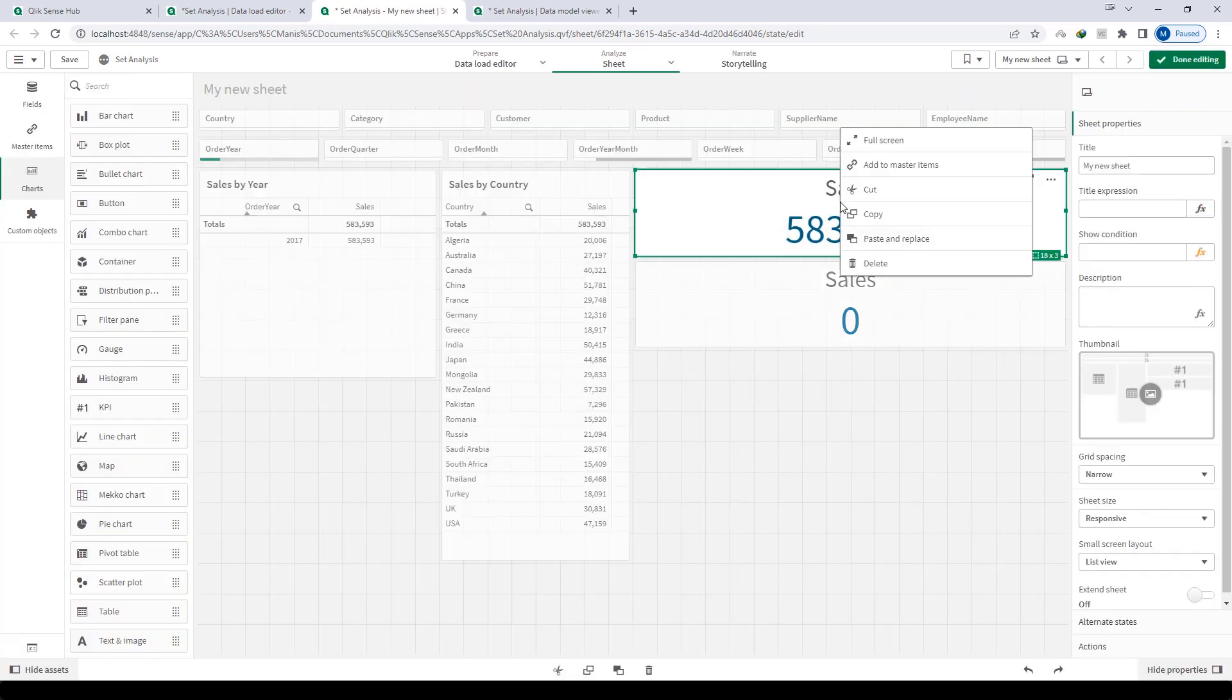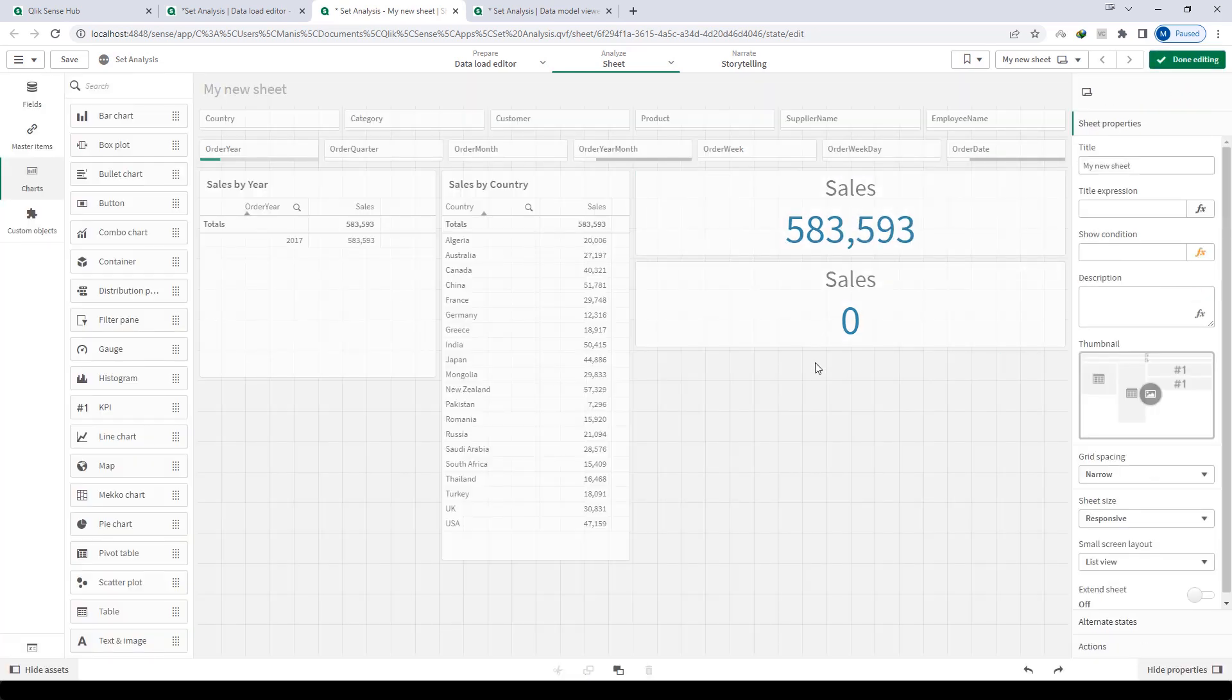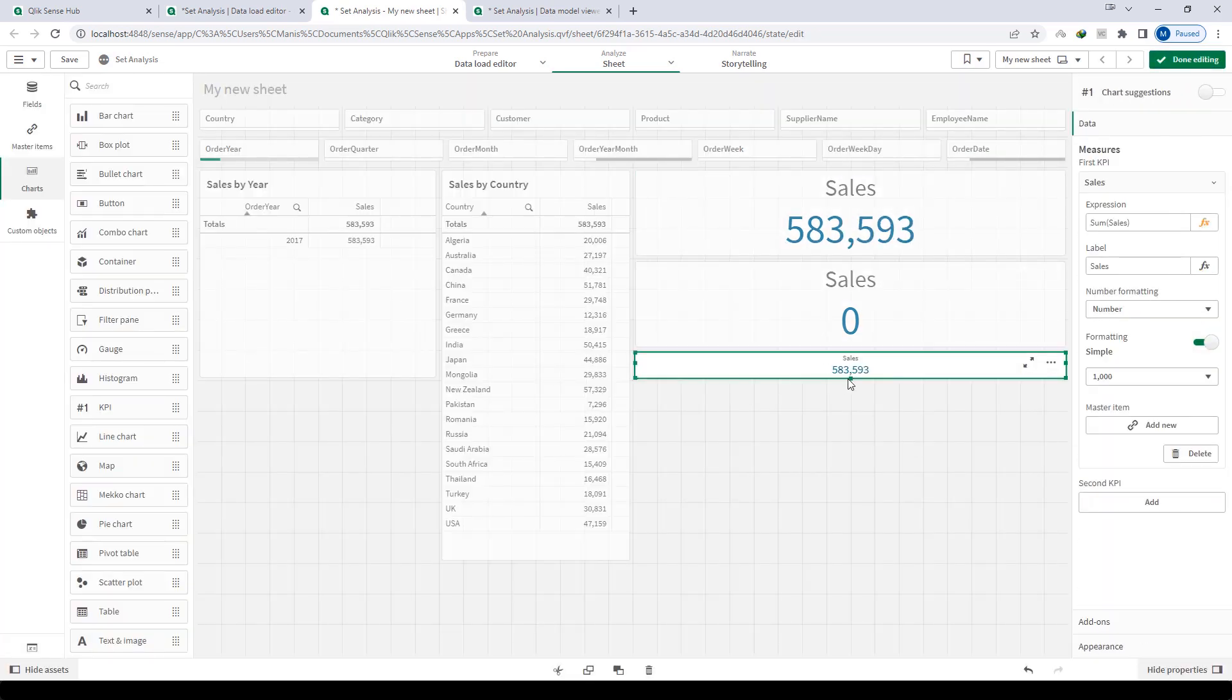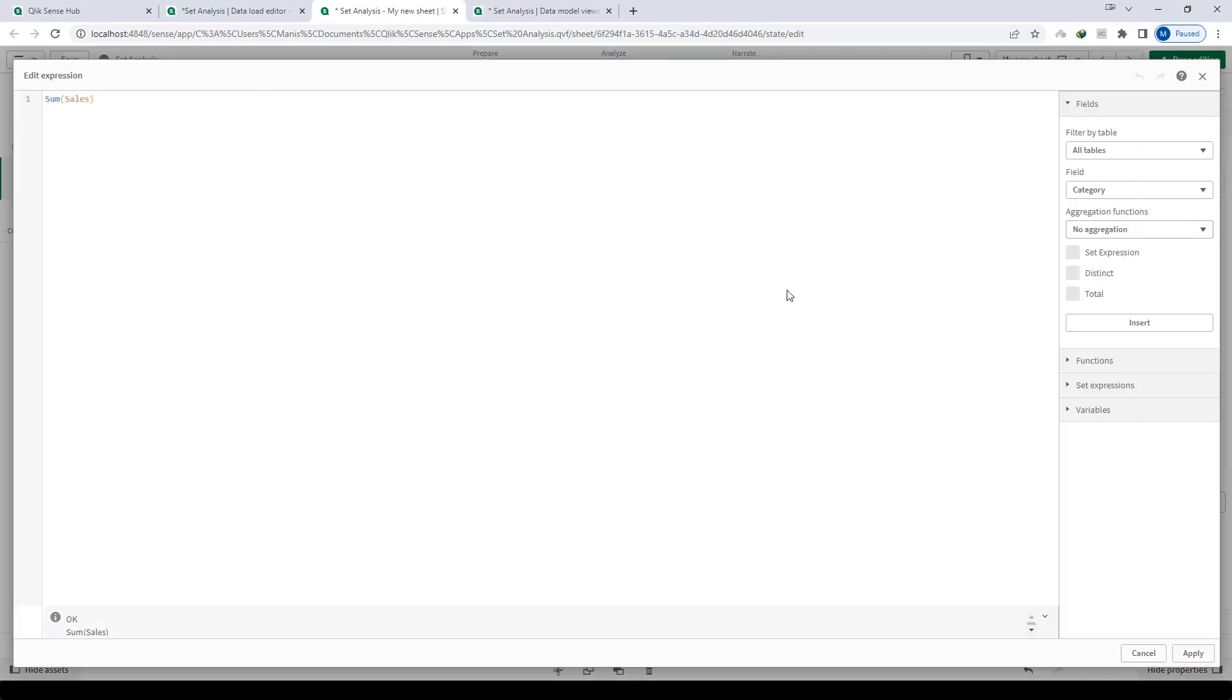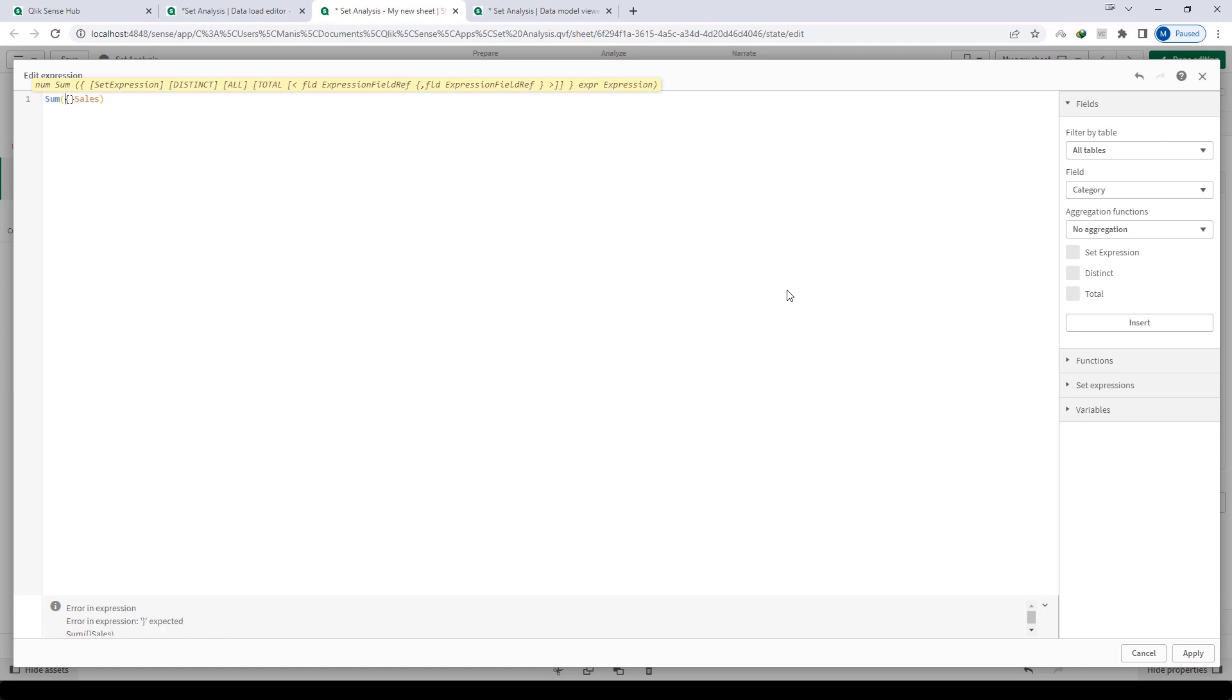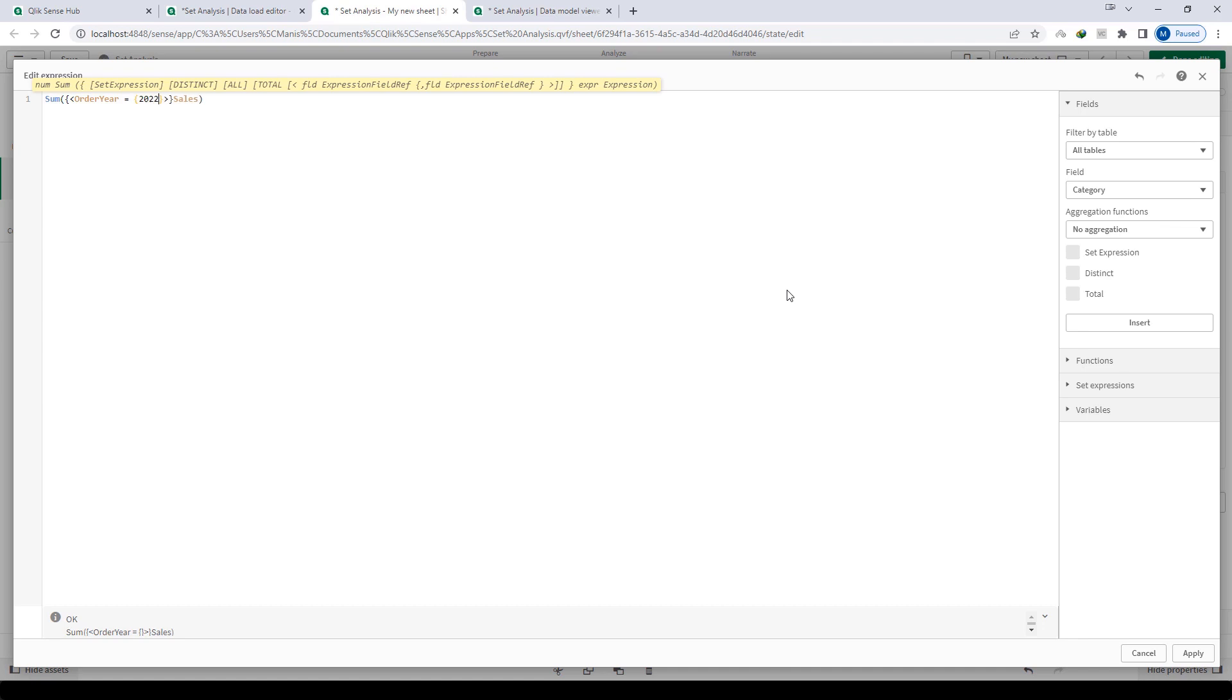I will copy this expression here and I will write set expression here. Set expression is written something like this: you have to mention first curly bracket and inside curly bracket less than sign and greater than sign. Between this less than and greater than sign you need to mention our order year, so that is 2022.